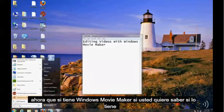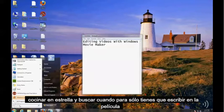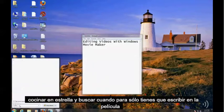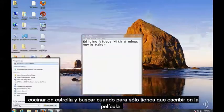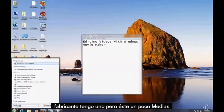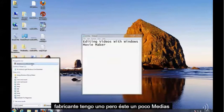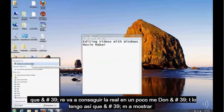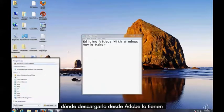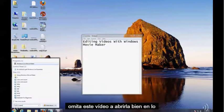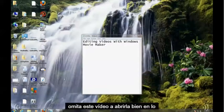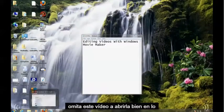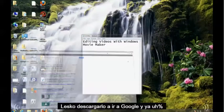Now if you want to find out if you have it, click on Start and just type in Movie Maker. I have one but this one kind of sucks, but we're going to get the real one in a bit. I don't have it, so I'm going to show you where to download it from. If you do have it, skip this video to where I open it.